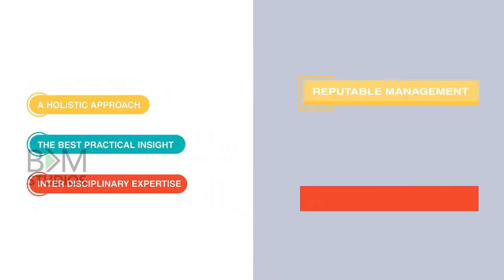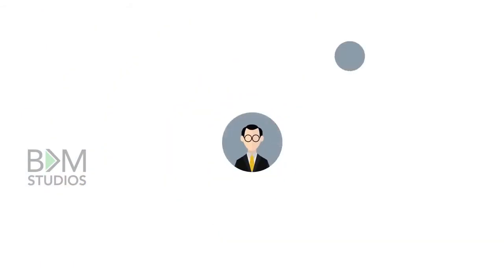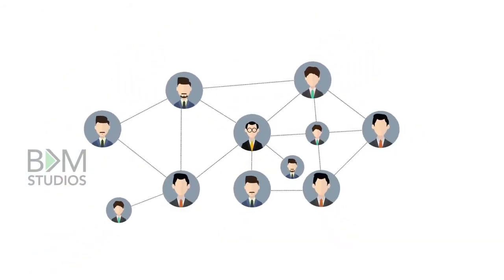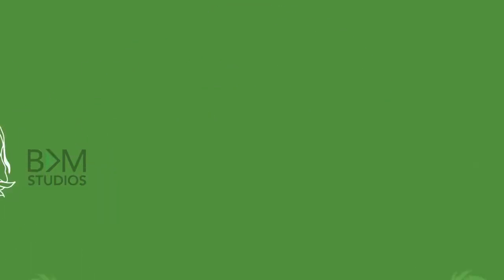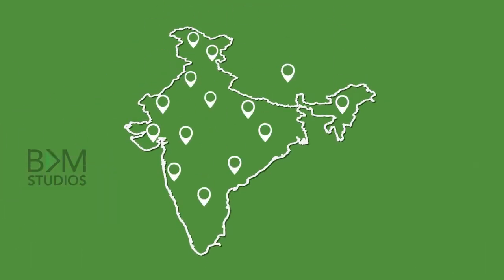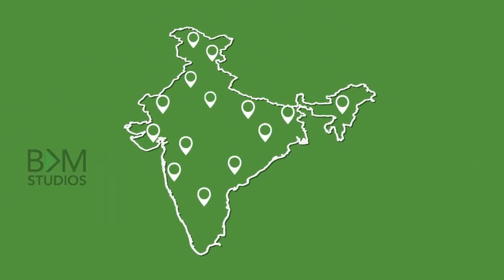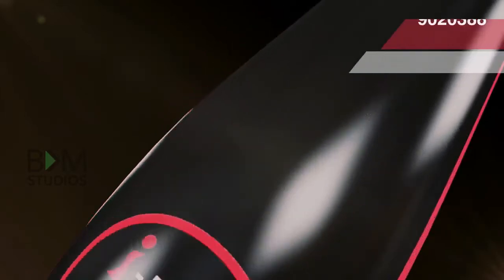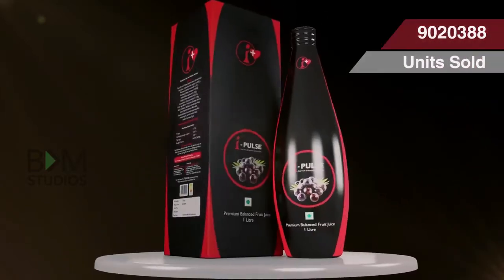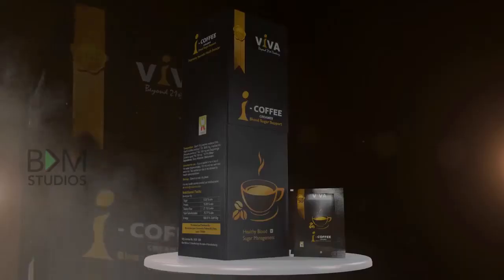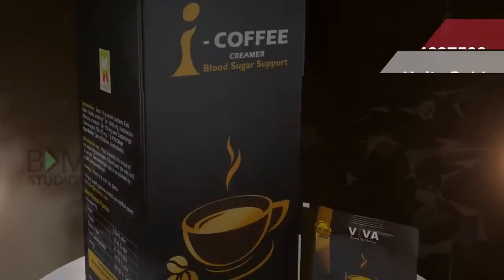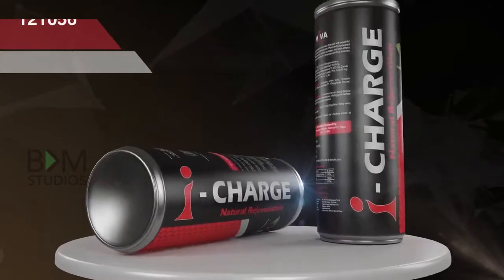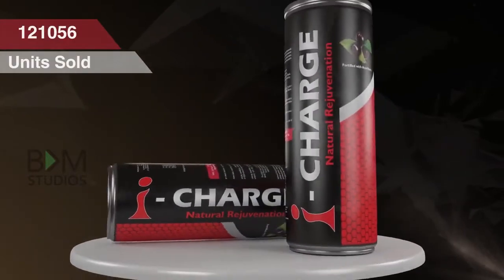Spearheaded training on do's and don'ts of multi-level marketing from Gulati Institute of Finance and Taxation under Government of Kerala for its distributors across India, with the sale of iPulse, revolutionary iCoffee, and iCharge.